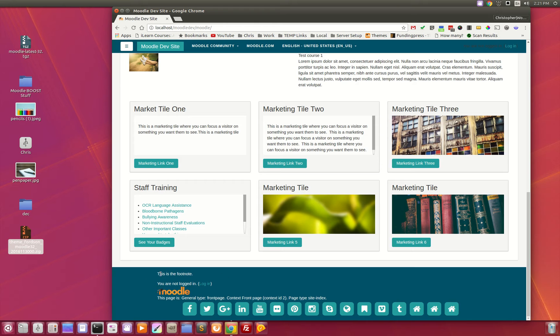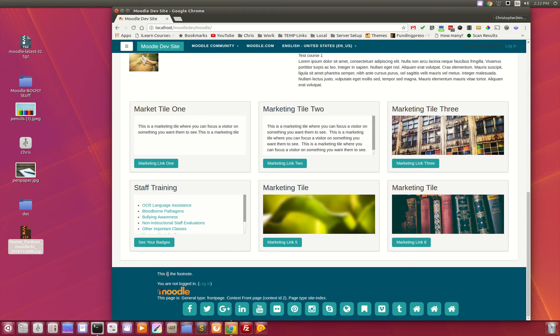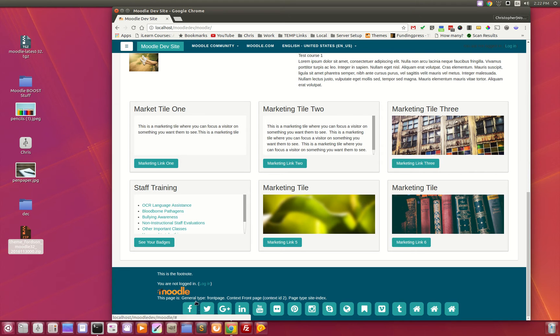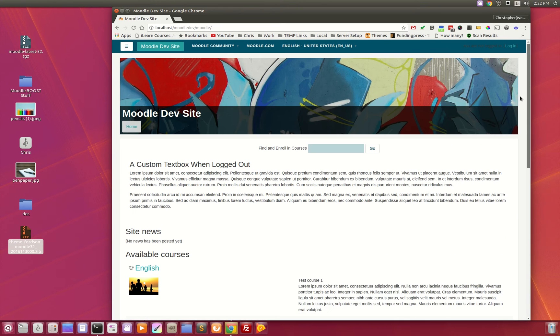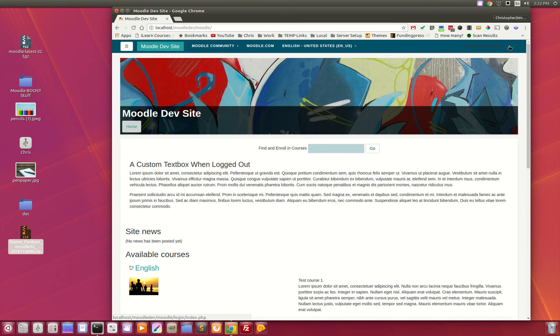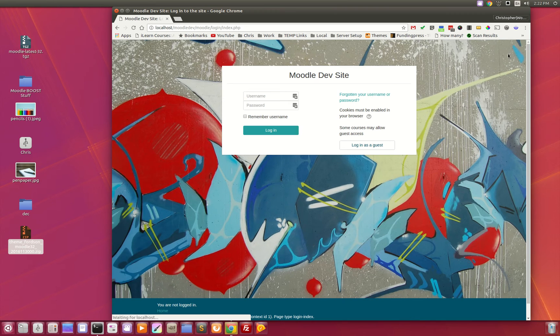In the footer down here you'll notice that we have a footnote, which is another additional custom text box that you can use to populate some information at the bottom of the page, as well as your social networking links and icons. These are all configurable from the back end.